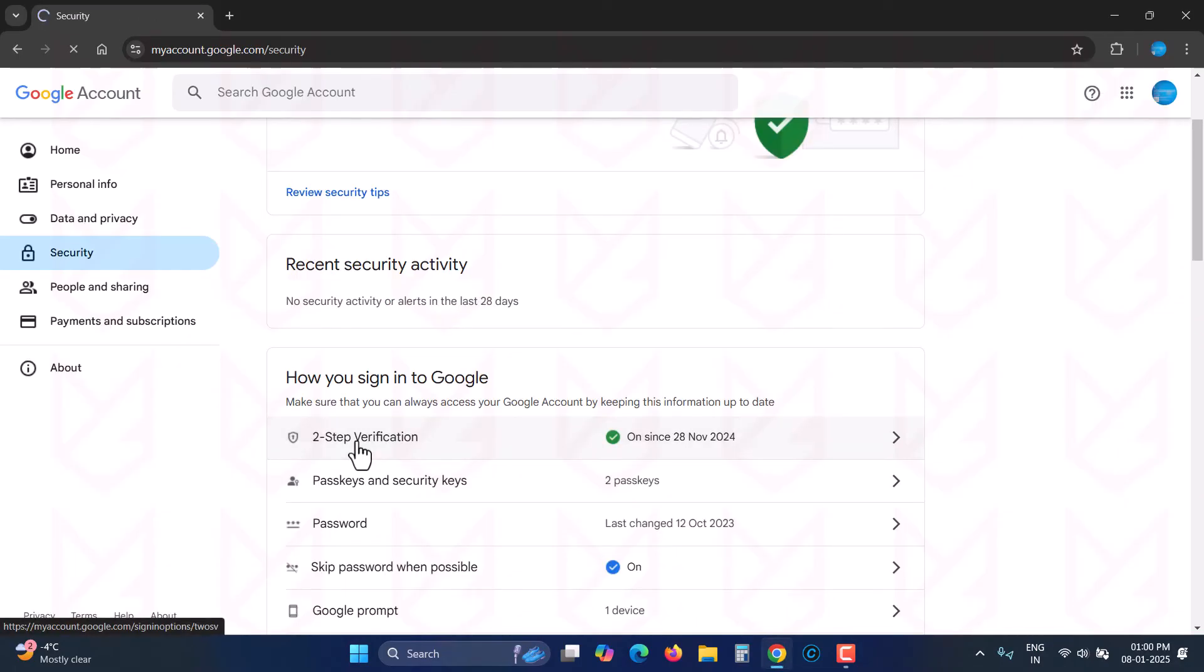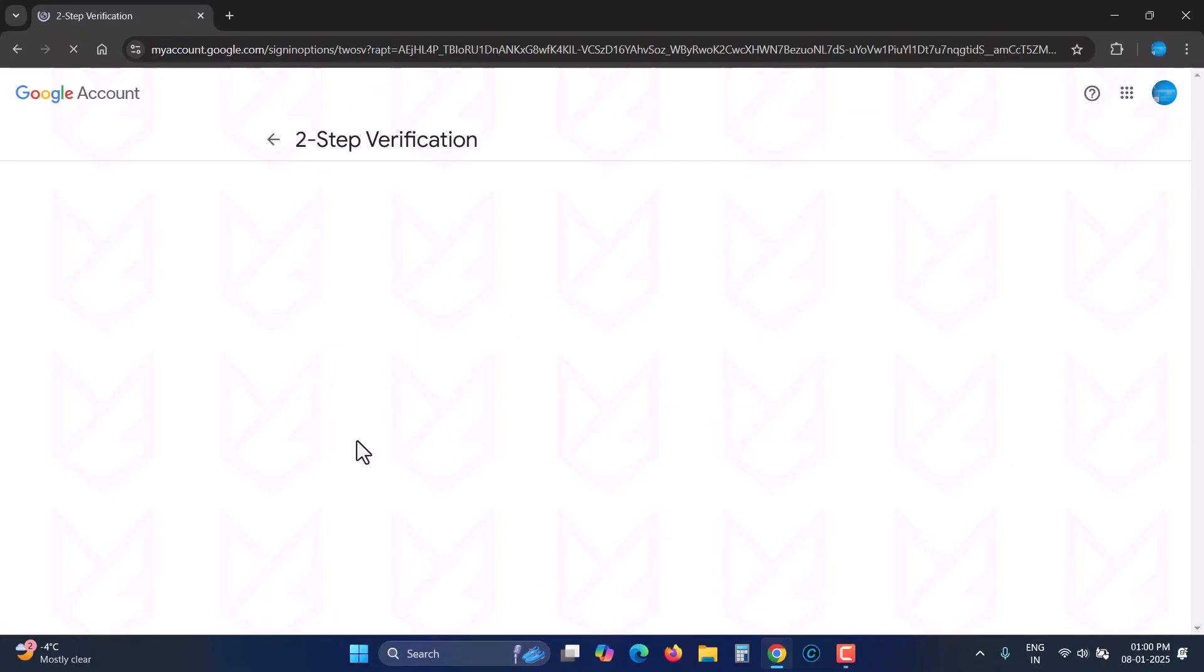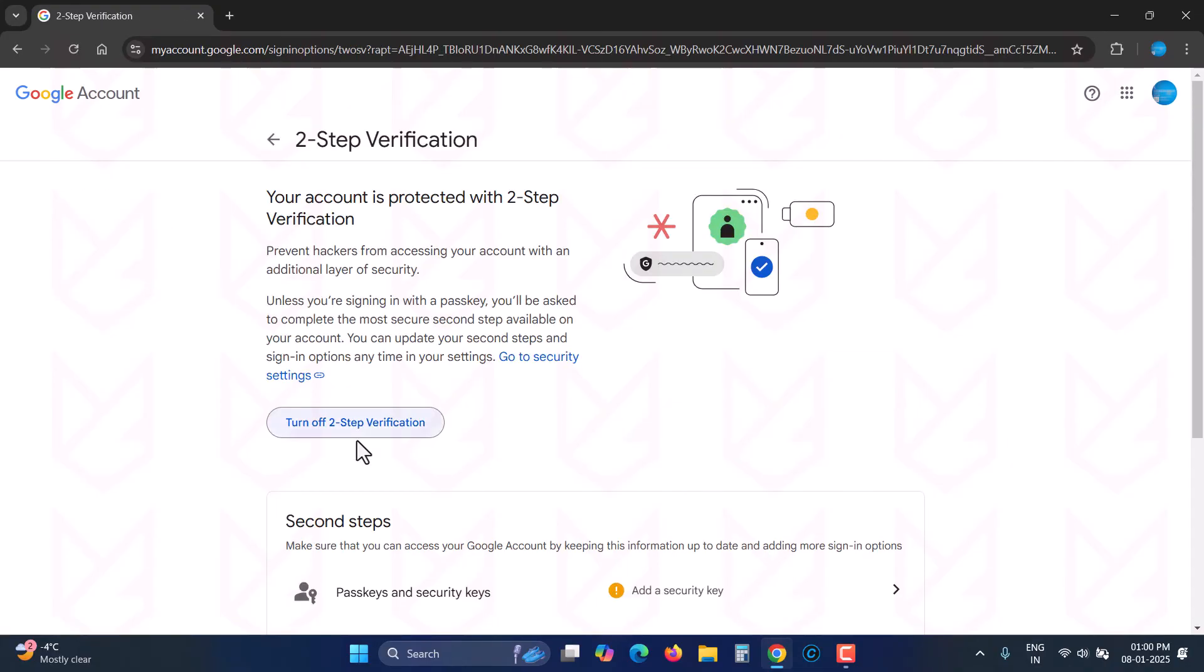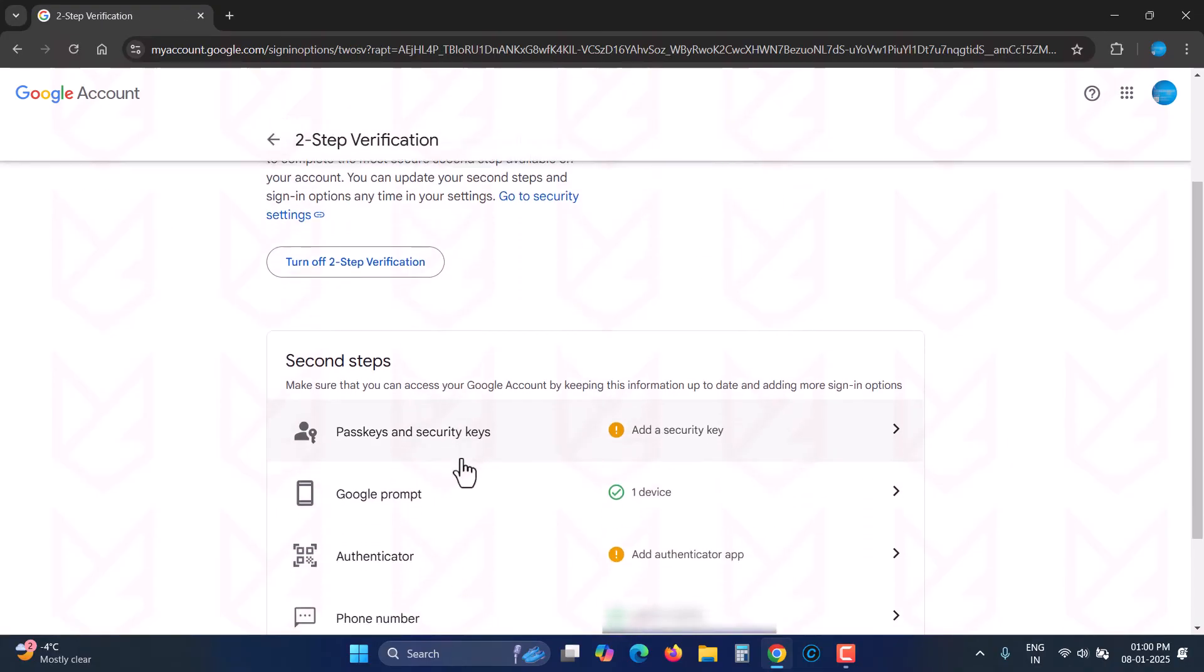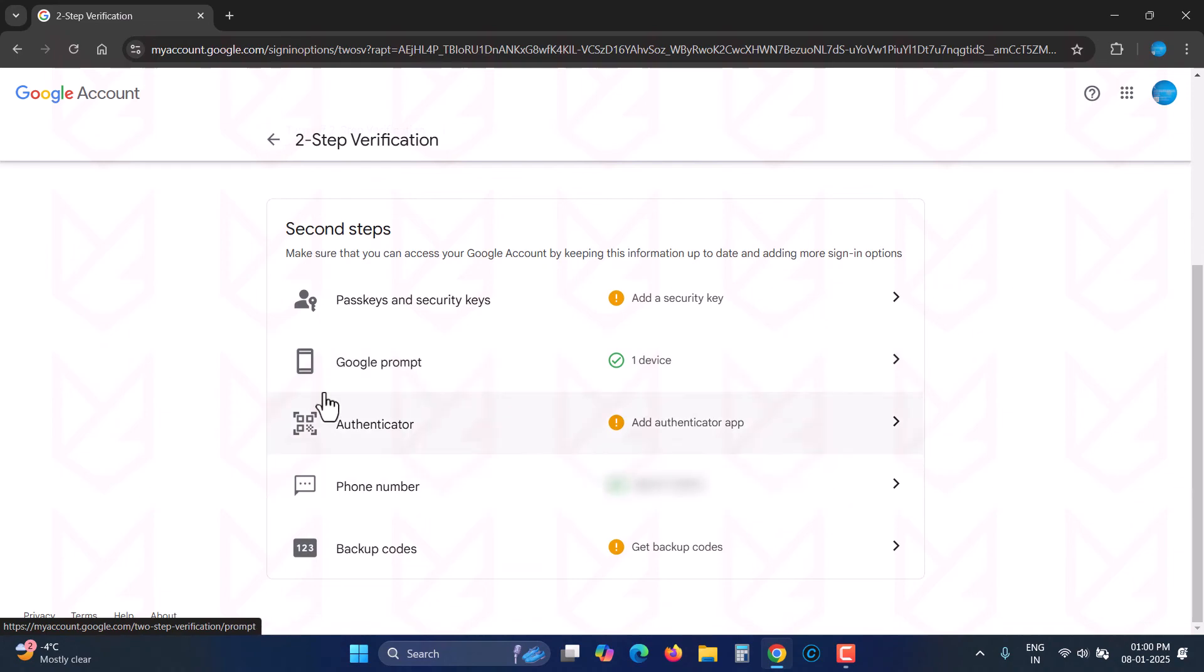Enhance your account security by activating multi-factor authentication. Although attackers can bypass it with session hijacking, if you set it up, it is going to be tough for them.